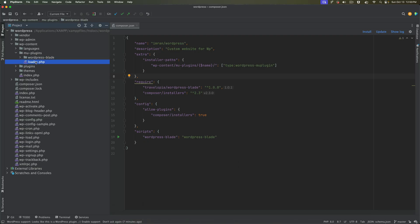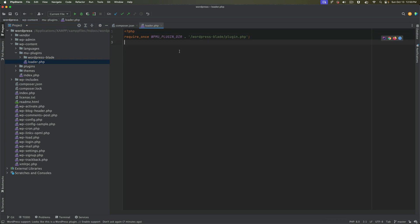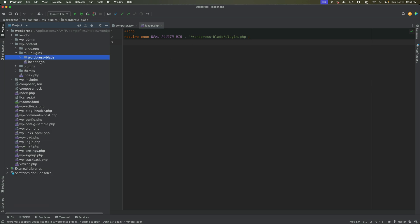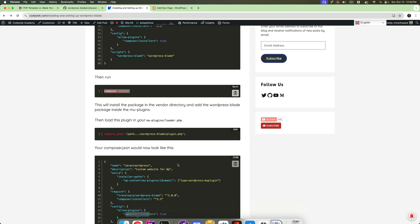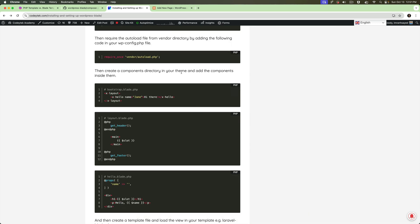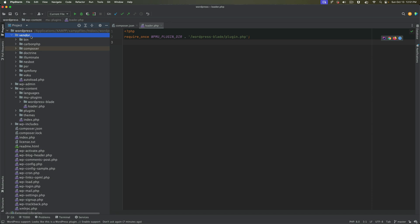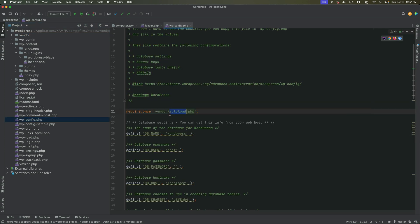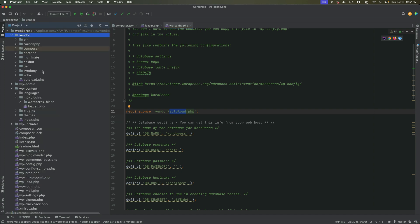Next, load the plugin inside mu-plugins — create a loader.php if you don't already have one, and then require the plugin.php file in your loader.php. After that, require the autoload file from the vendor directory. Go to wp-config and require that particular file so that files are auto-loaded — so we require vendor/autoload.php.